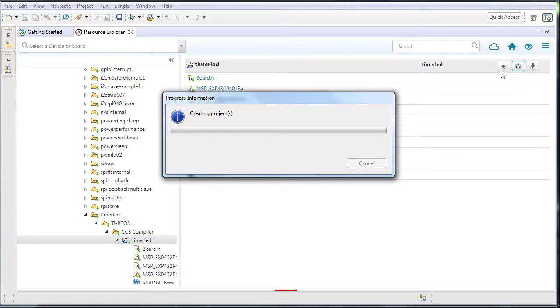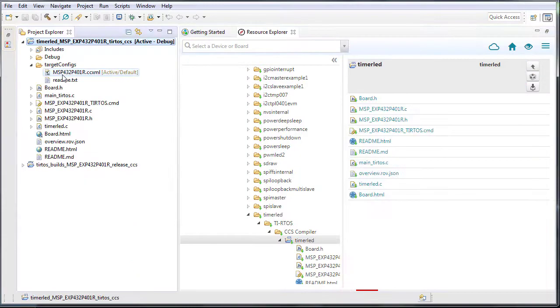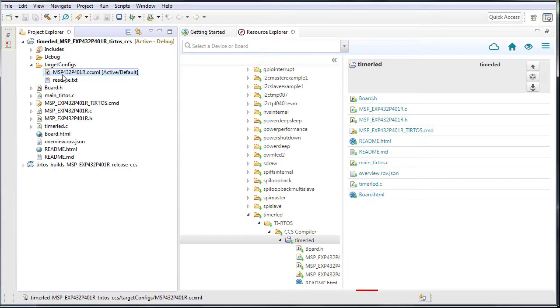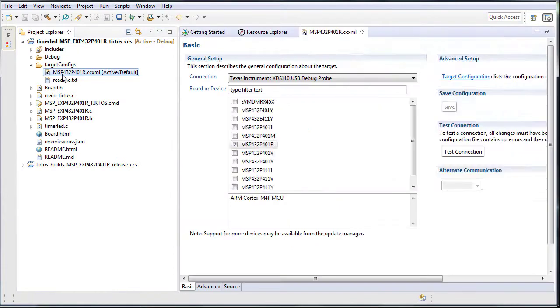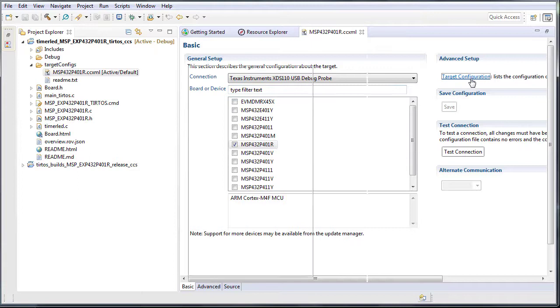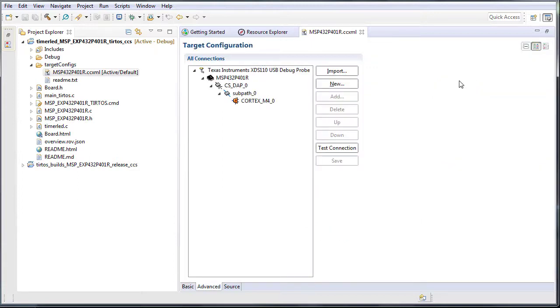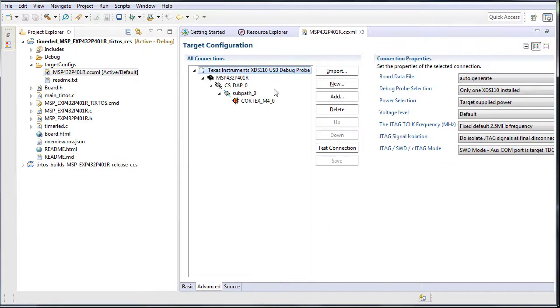Import the example to your workspace. Verify that the target configuration is set correctly to use SWD as the debug protocol with TDO connection to the auxcom port.